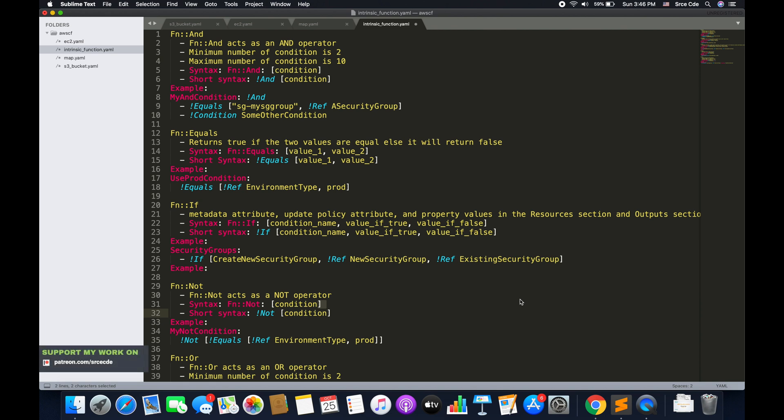What's up guys, I'm Chirag and welcome to part 2.3 of the tutorial series on AWS CloudFormation. In this tutorial we will go through the intrinsic functions.